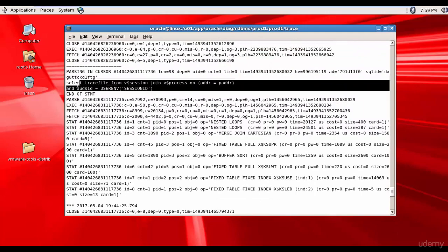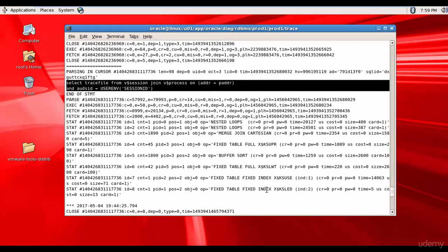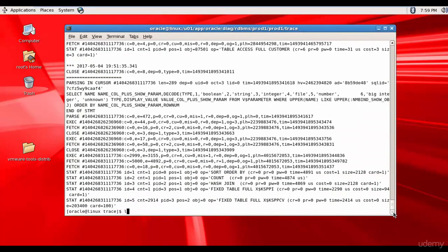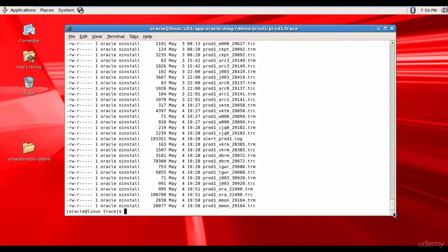Like this you can study the trace files and understand lot of information. And if you keep on going up, you see there was another select statement for which the plan is shown. It performed a fixed table full, it performed a buffer sort, it used an index. Like this you can know how a particular SQL statement was executed.